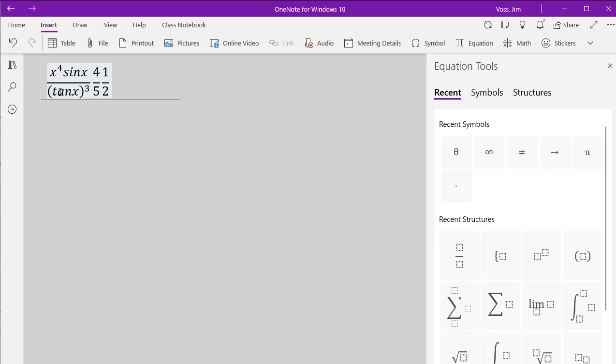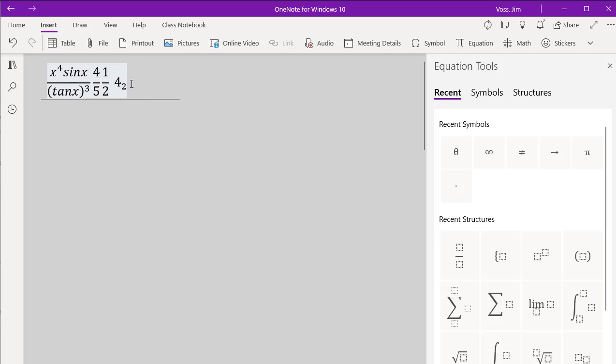You probably won't need it in this class, but you can do subscripts also. So if I did 4, and then I do the underscore, and then a 2, that's going to... Whoops, I forgot to hit the space bar. And I click the space bar, it'll put it as a subscript. 4 subscript 2 is kind of meaningless, but maybe we put a letter there. So y subscript 2, y sub 2.